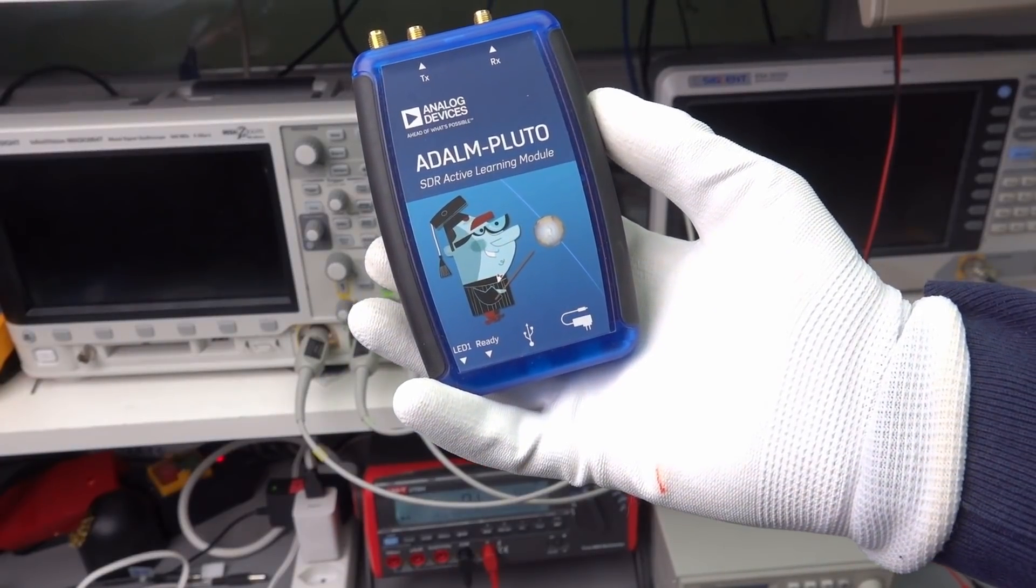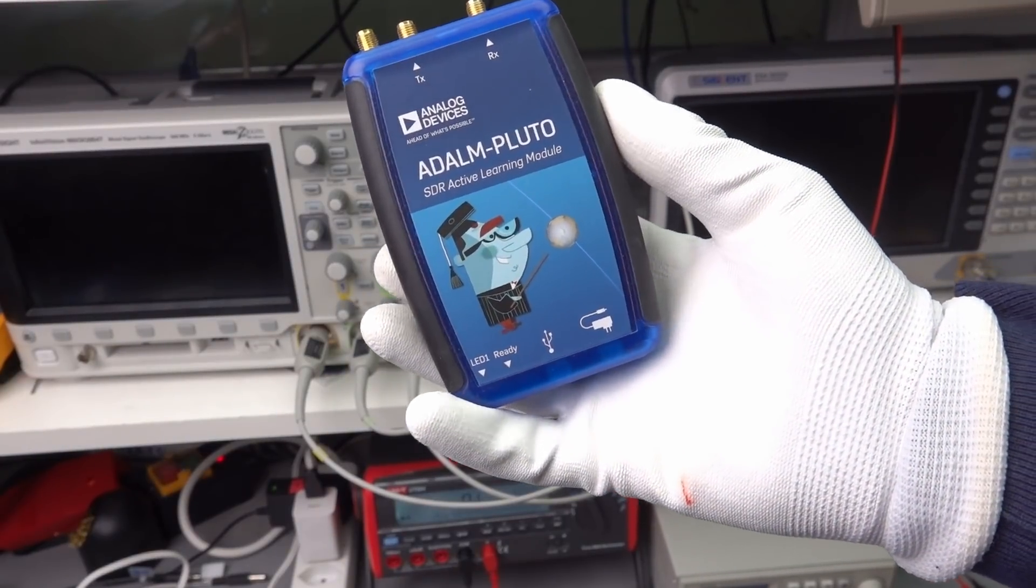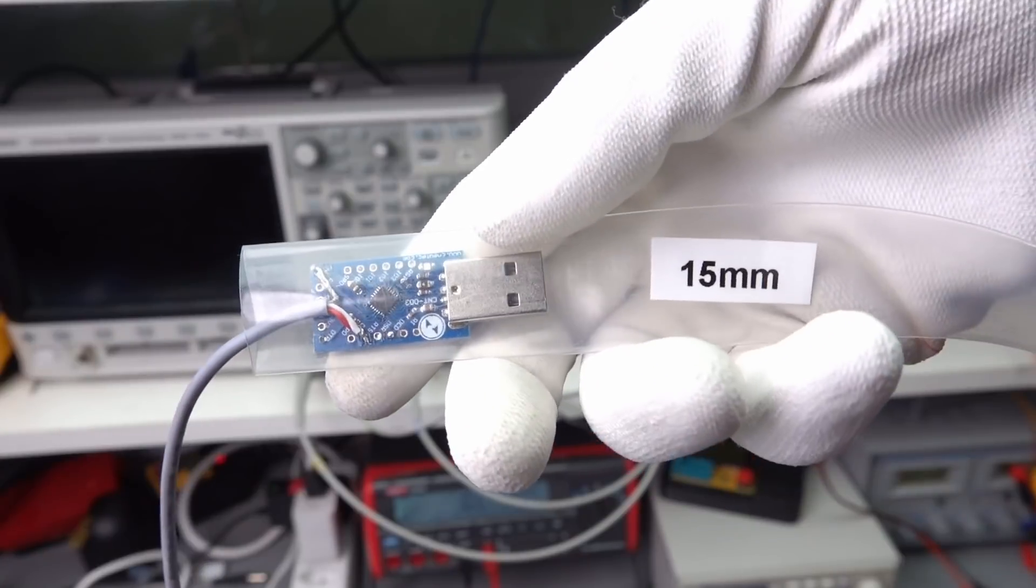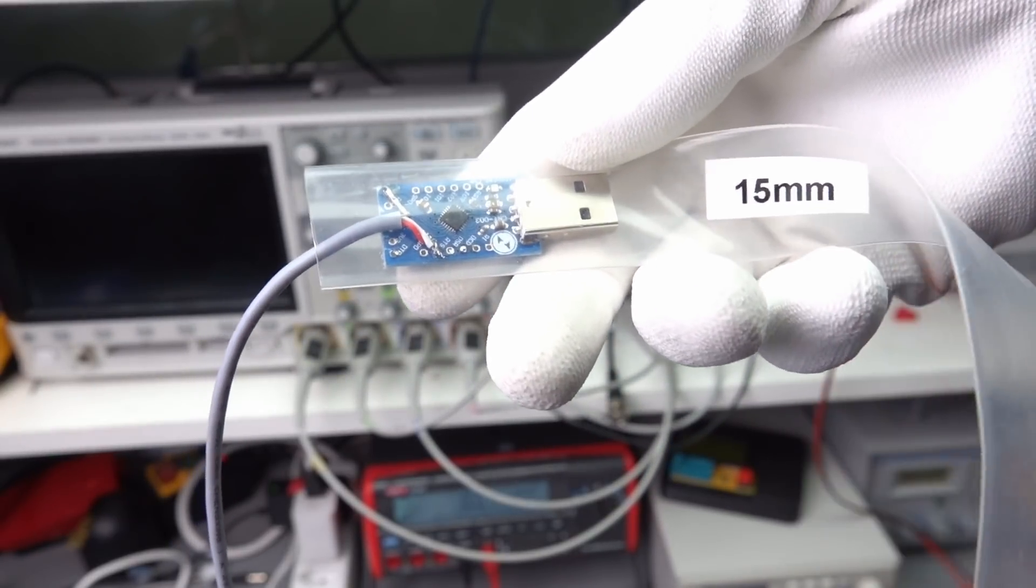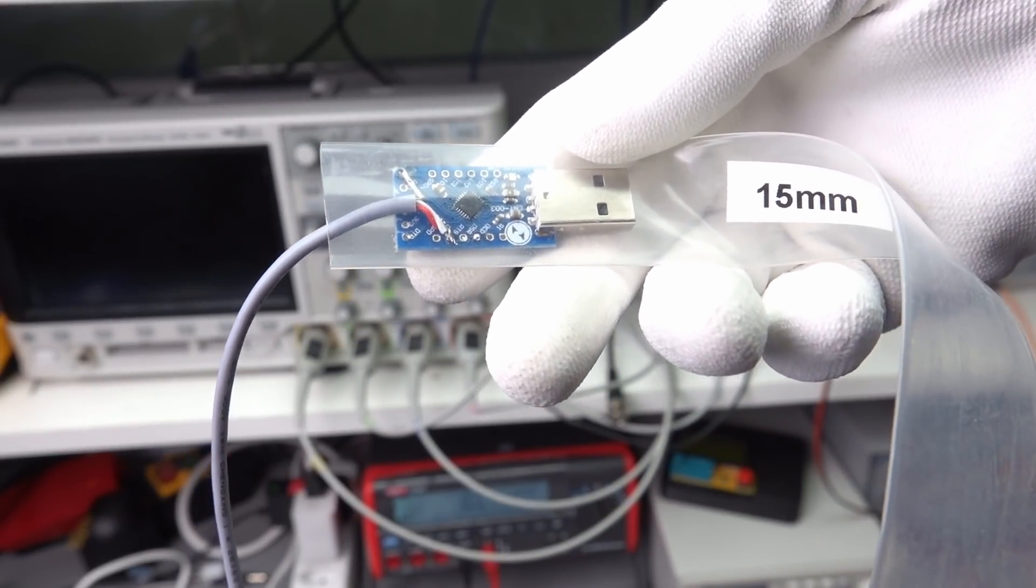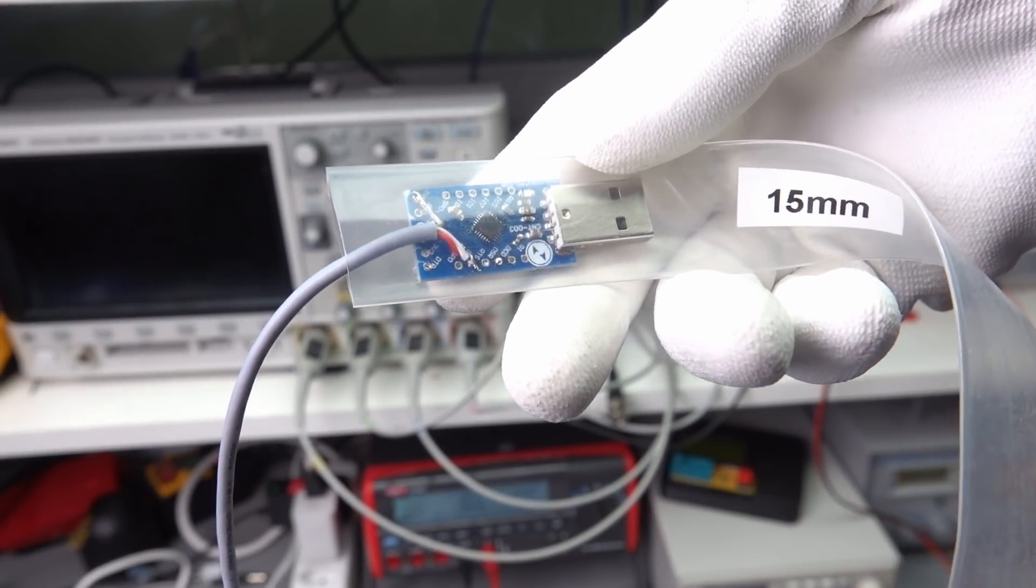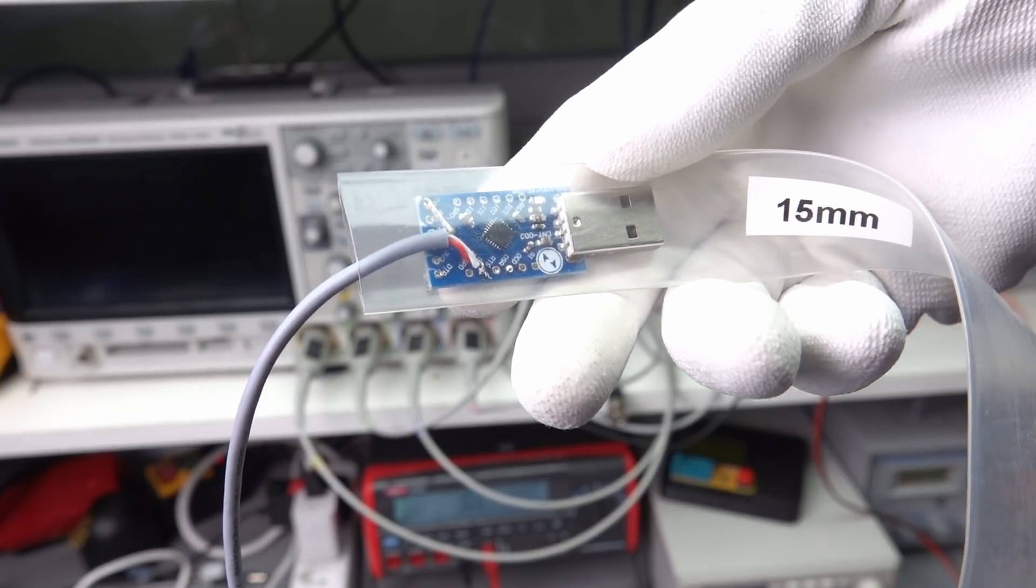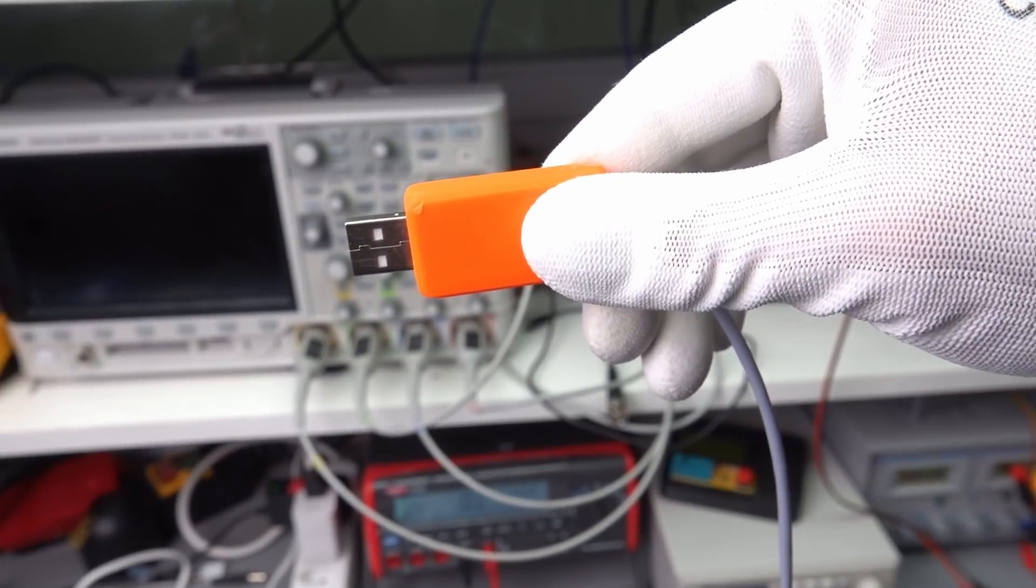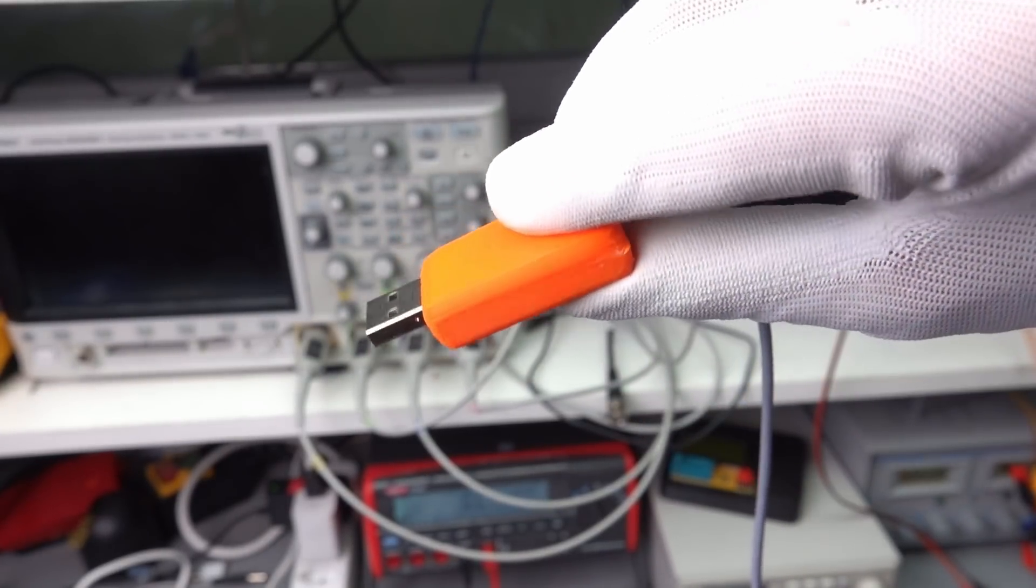As you might know, I use the Adalm Pluto in my lab and the Adalm Pluto Plus for my satellite ground station because this one offers native Ethernet. As the last step, you can add a heat shrink tube around the USB adapter and add some hot glue to fasten the cable or, as I did, print a small housing.